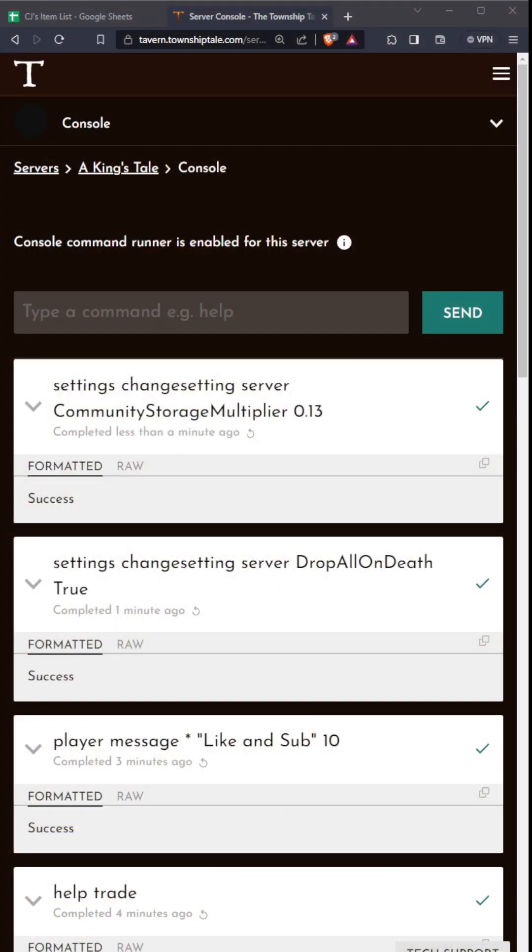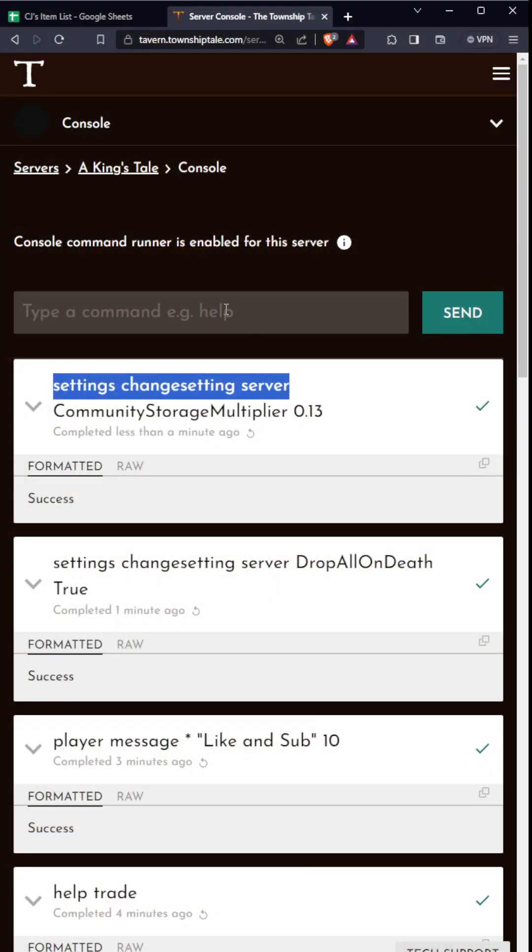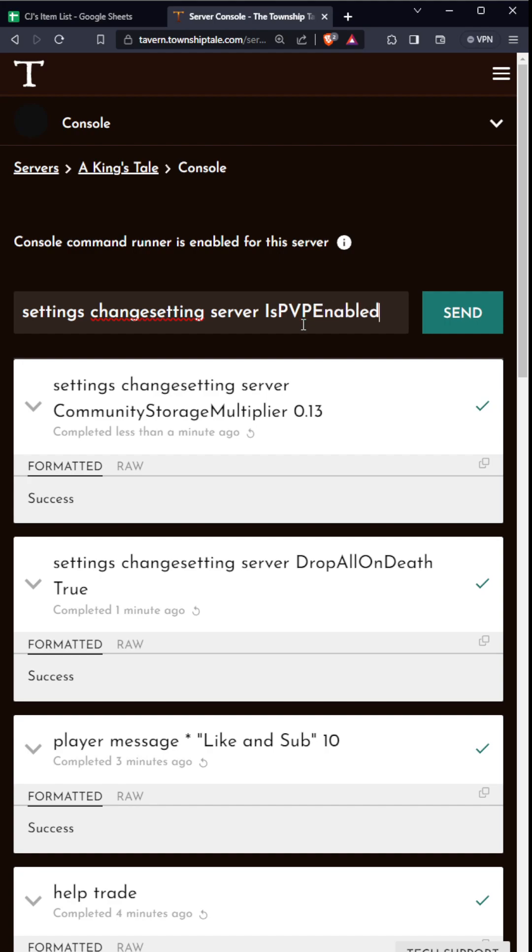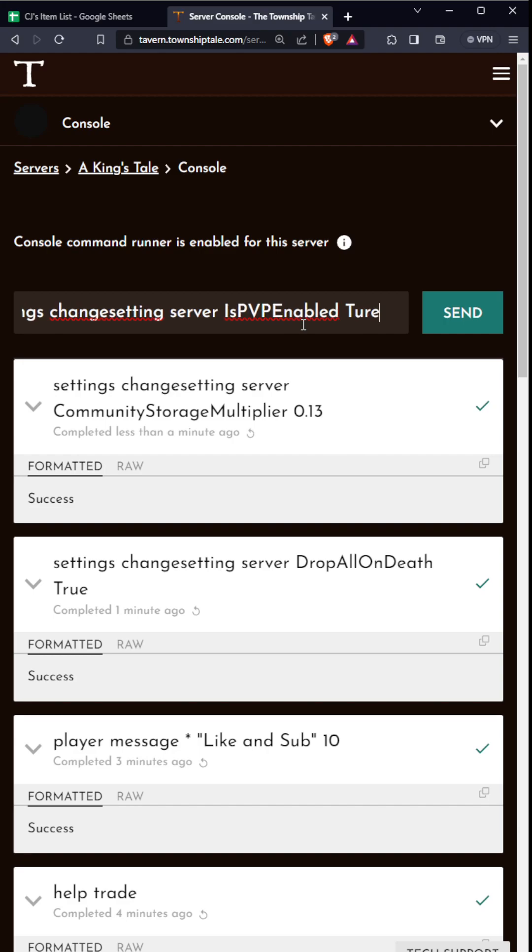What's some other stuff you can do with this? Settings changesetting server - you can do PVP. So is PVP enabled? You can just say true, aka you can have PVP. So that's one thing to do. We'll just let that run.